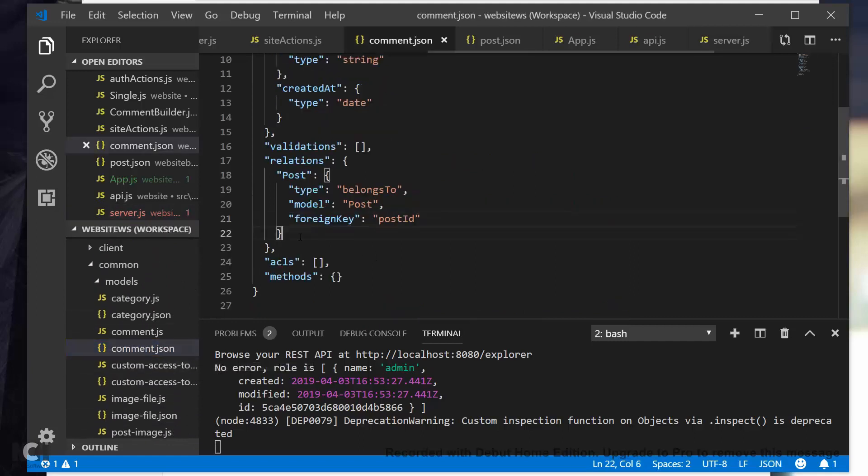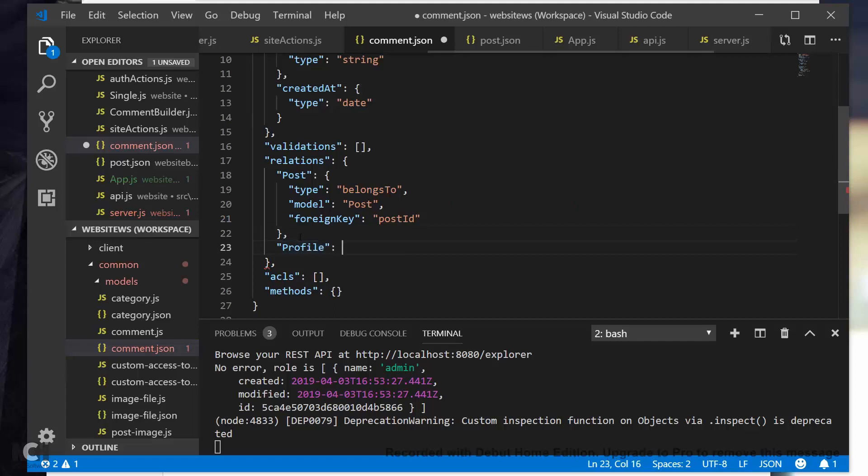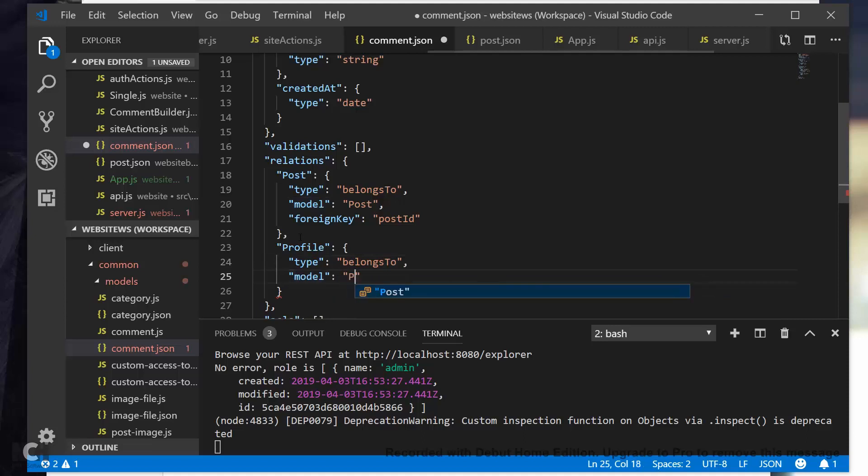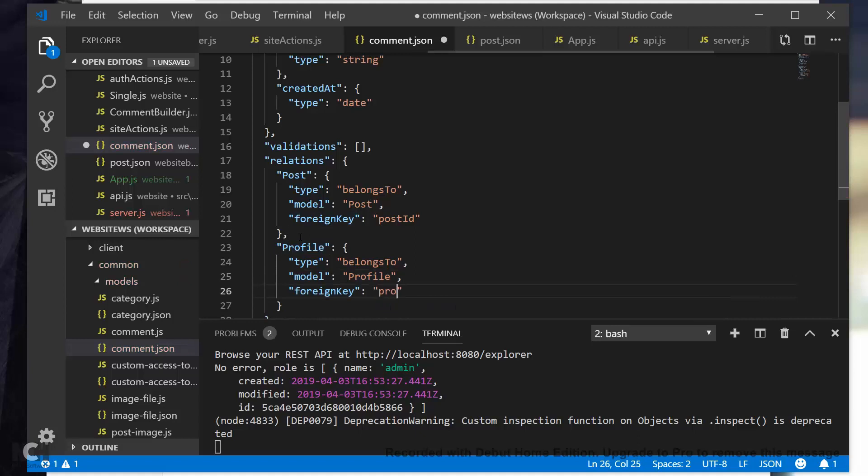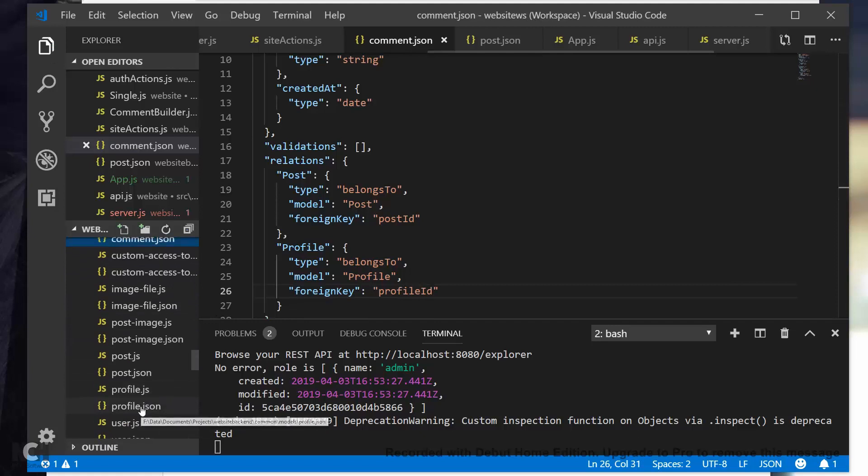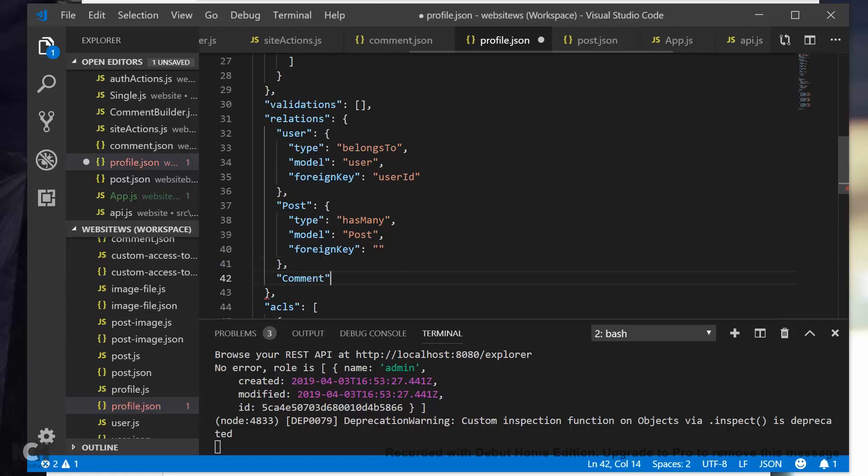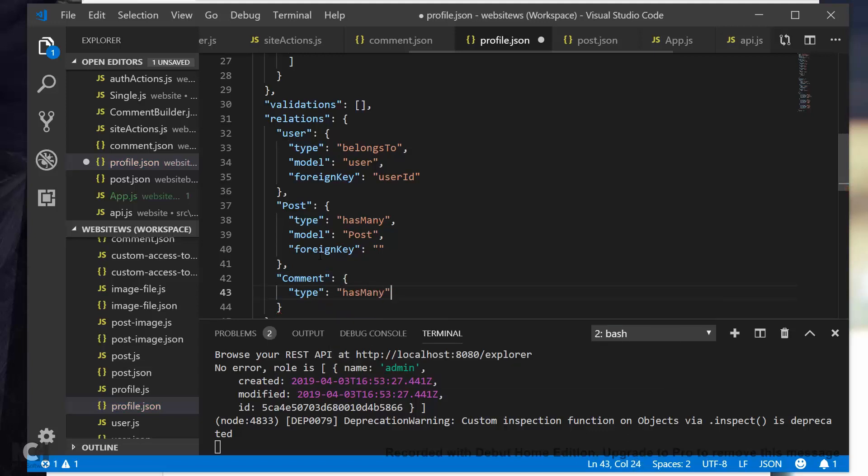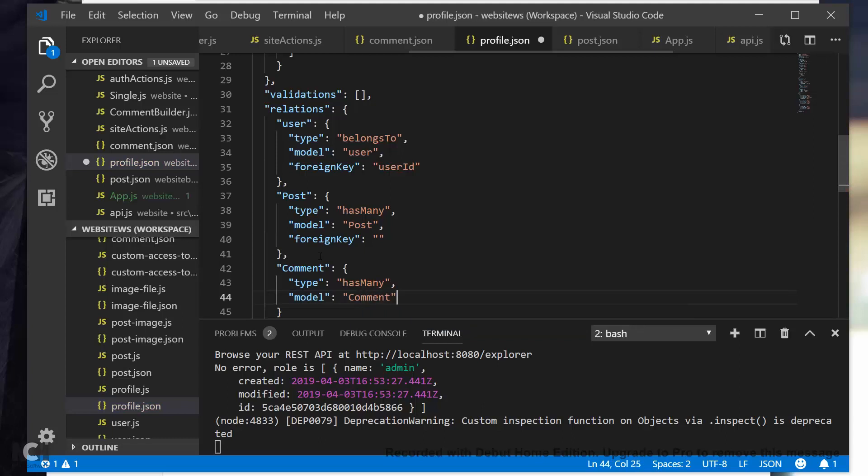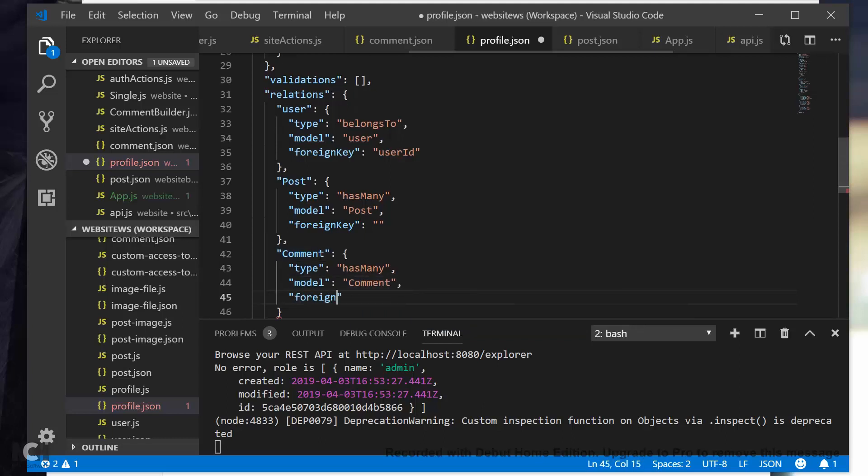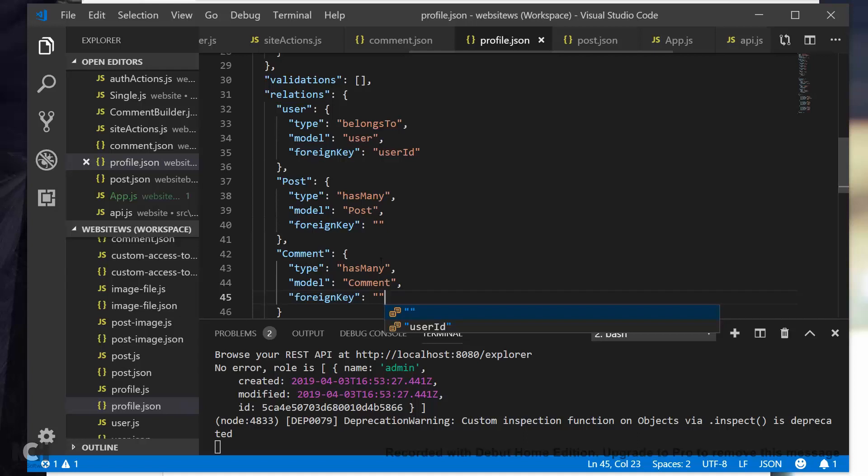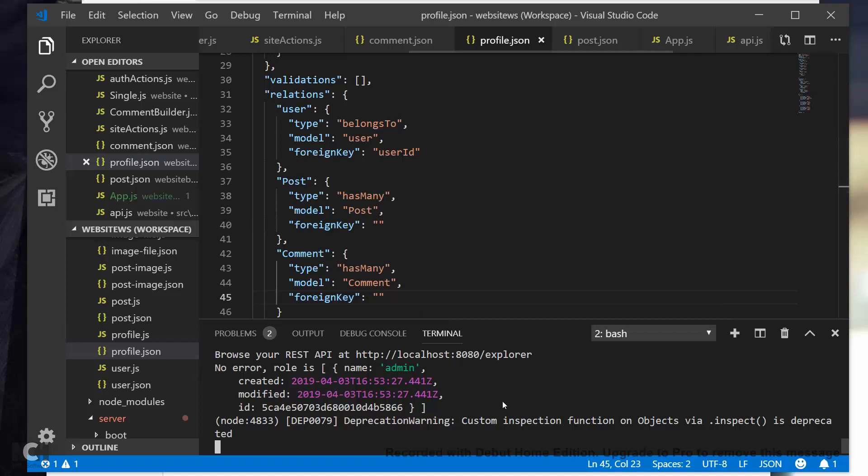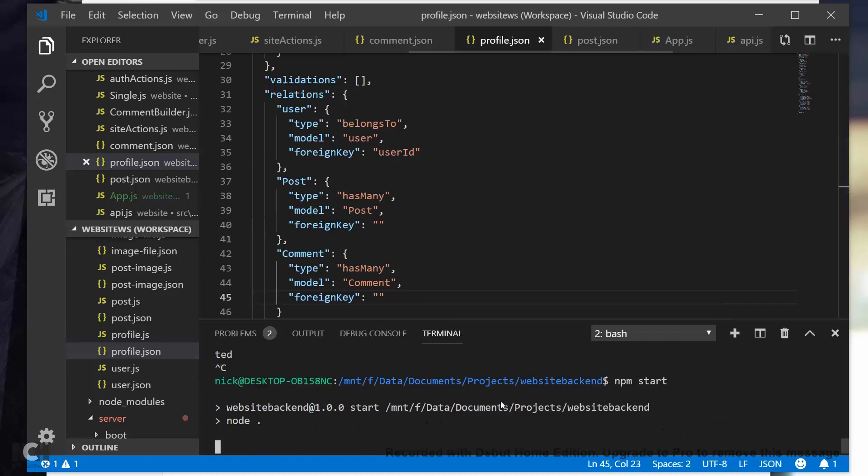Type is going to be belongsTo, model is going to be Profile, and then foreign key is going to be profileId. And then profile.json, let's try that again. Model is going to be Comment, and foreign key we're just going to leave that as a blank string. Now that's good for here, so we can actually stop and restart the server. In Robomongo I'm actually going to delete the user and delete the profile because the name didn't get set. And then in the console I'll clear the storage and then refresh.